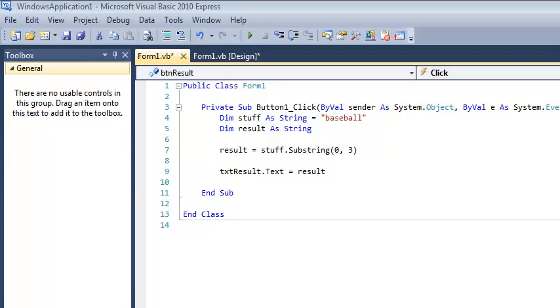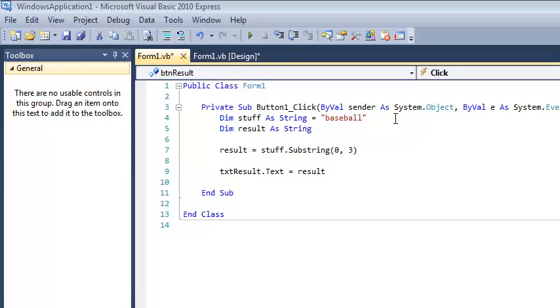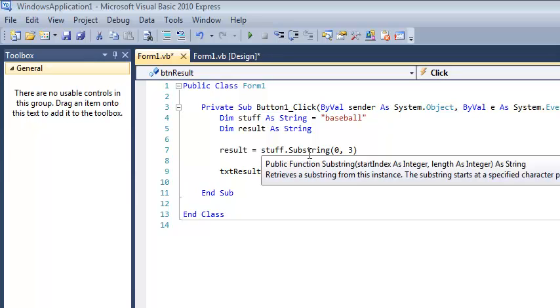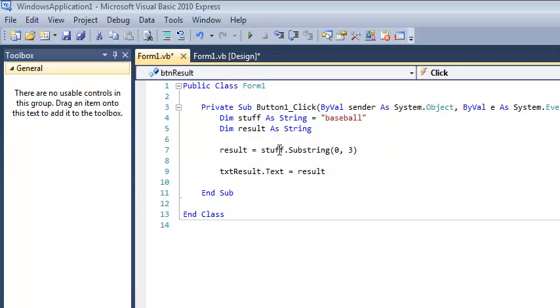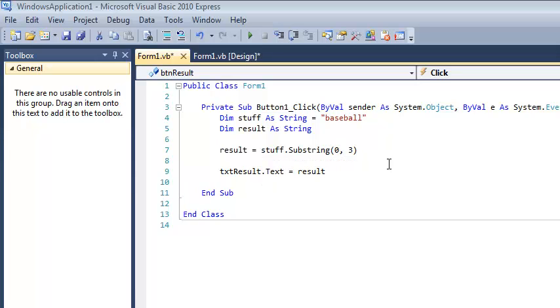So just to review, I have a variable of type string. I initialized it to just some word. I picked baseball. I created another string, and this is basically where I store my results of my substring calls. And when I call the substring function, notice it's a member of the string class. So this is how I call it. I've got stuff. It is a string. So stuff.substring means I want to call substring. And we passed it two arguments. So I passed it a zero and a three in this example.